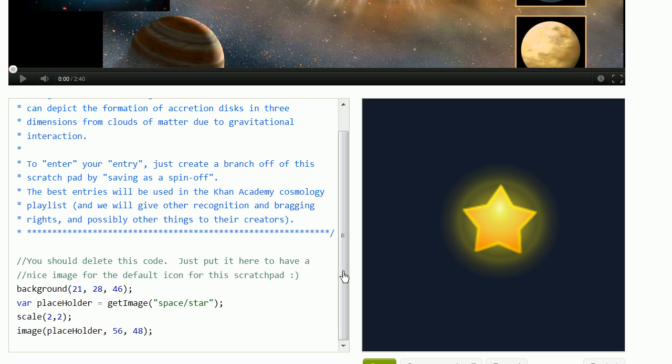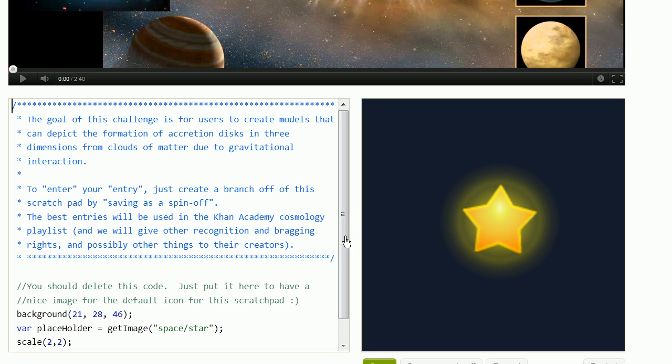And as you might have already noticed, whoever creates awesome simulations, we will give credit to them. We think this is a fun project just to work on, but we also hope to use this in the Khan Academy, at minimum the cosmology playlist,